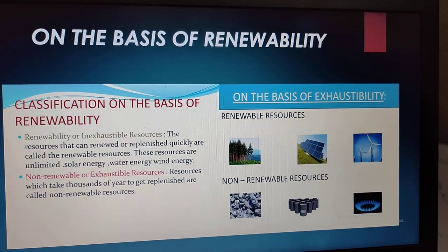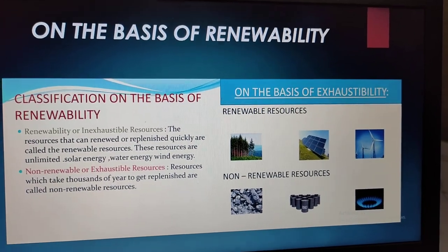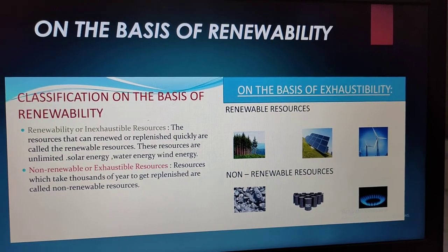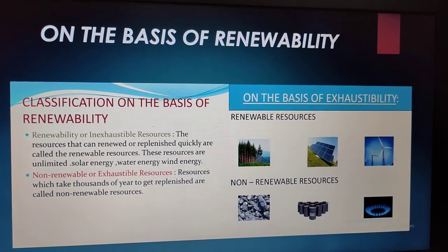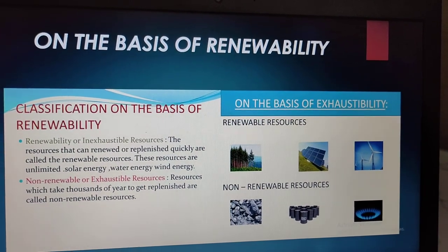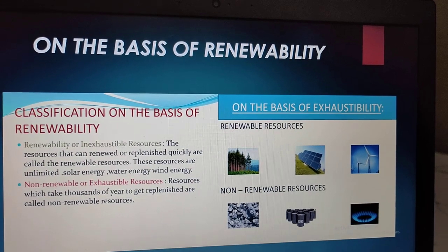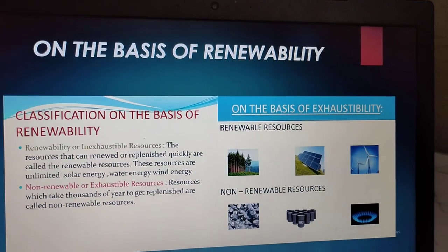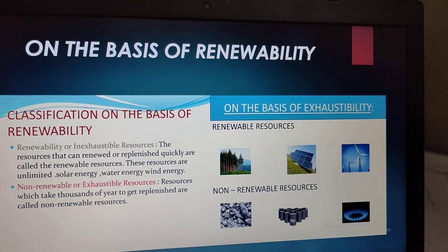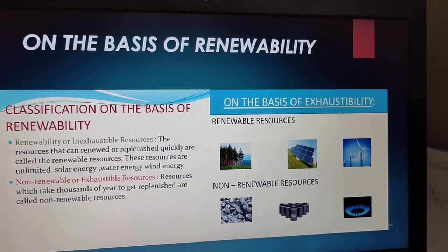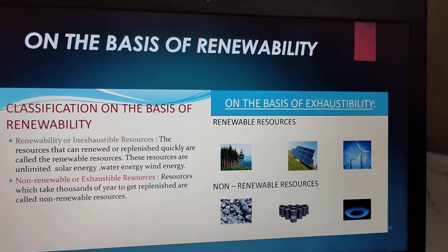On the basis of renewability, resources are of two types: those which can be renewed and those which cannot. The resources that can be renewed or replenished quickly are called renewable resources — they are unlimited. For example, solar, water, and wind energy. Resources which cannot be renewed within one lifespan are called non-renewable resources. These take thousands of years to replenish and will eventually get exhausted.